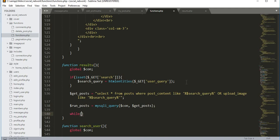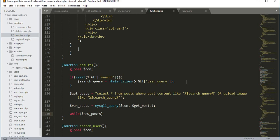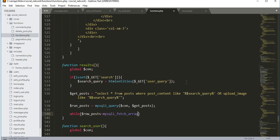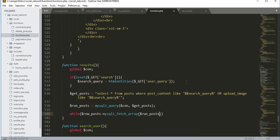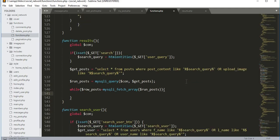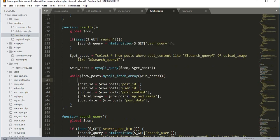Then we open a while loop: while $row_post equals mysqli_fetch_array passing the $run_posts variable. Inside this while loop we get the post ID, user ID, content, image, and post date.